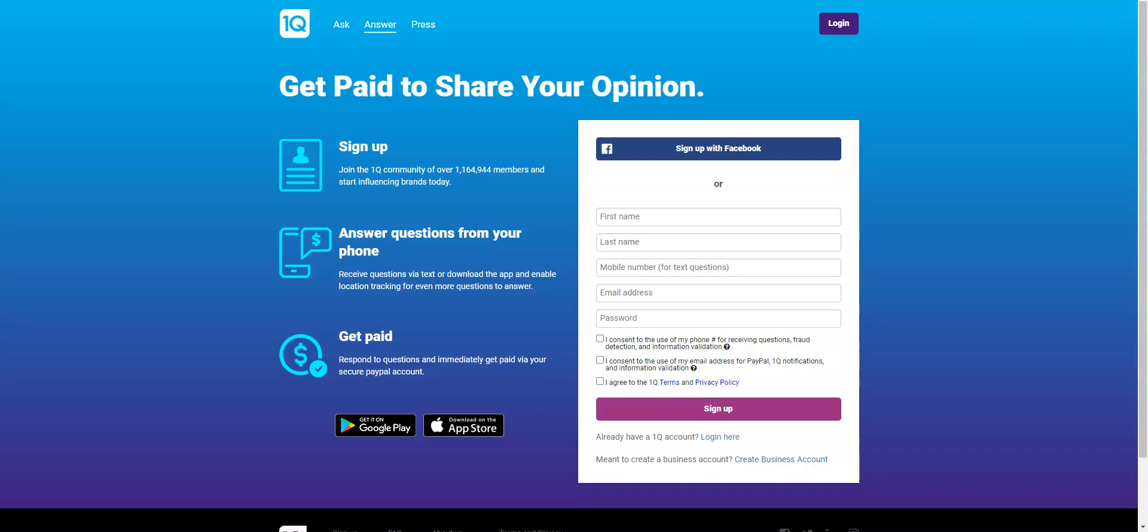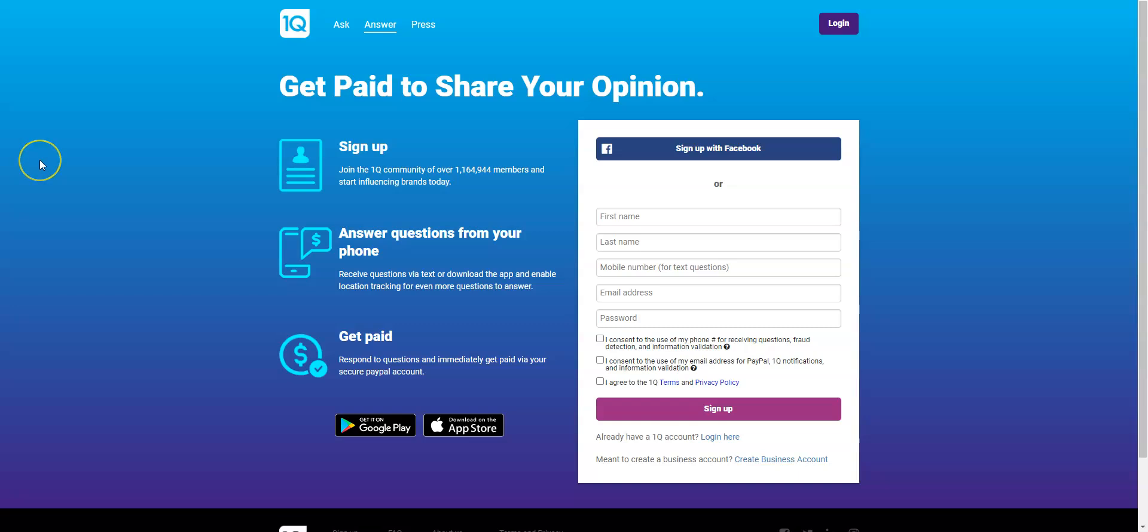Now I'm going to get started right with this website called OneQ. I've talked about it before, but it is a free app that you can download either on Google Play or the App Store depending upon if you have an Android or iPhone.